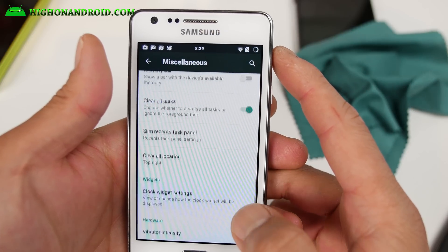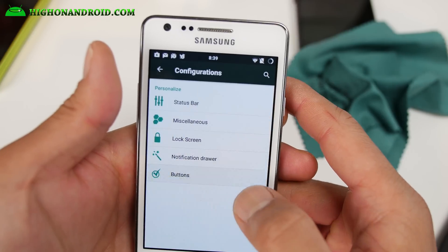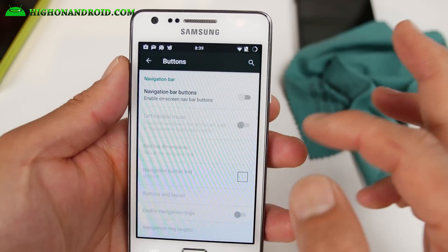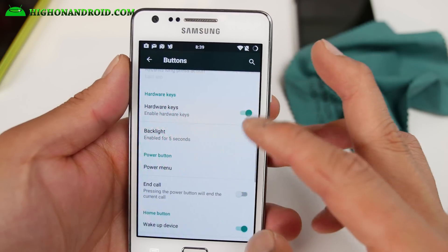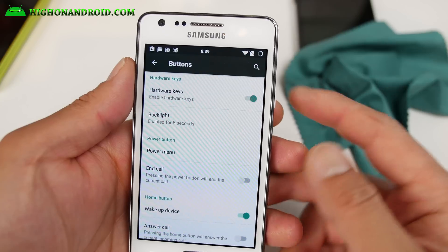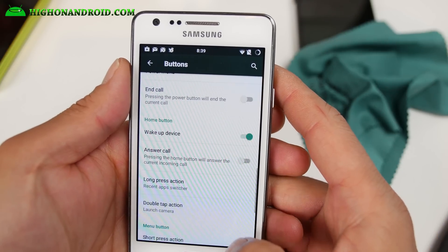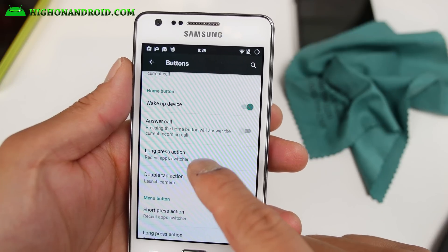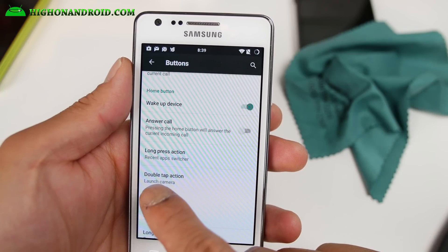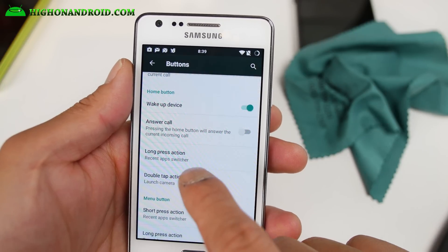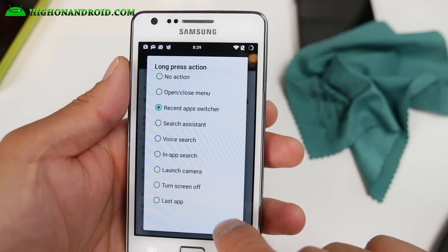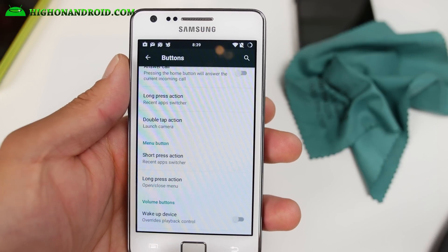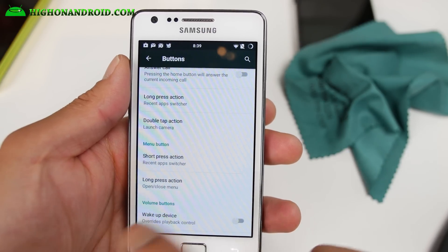You can do all of that in the button settings here. You can also enable the soft key. If you go down here, you can use the hardware keys and customize them. I've changed my double tap action to launch camera, a long press to recent app switcher, and also for my menu button, like I showed you, recent apps. But if I do a long press, it'll still do the menu.